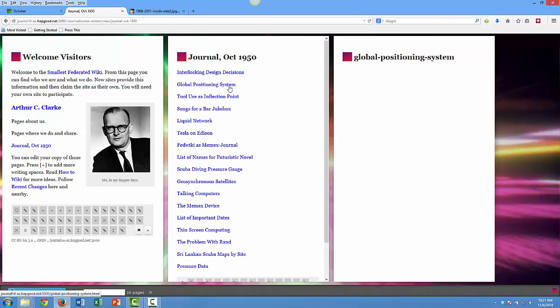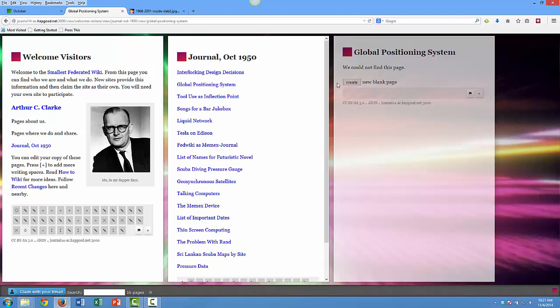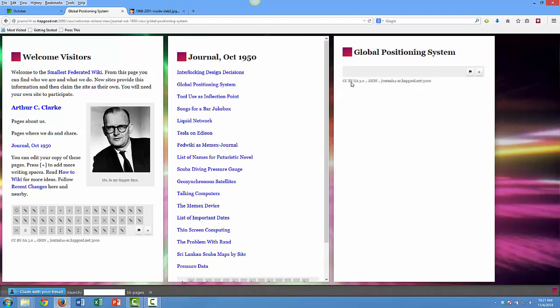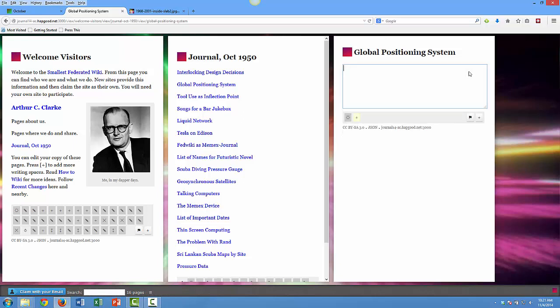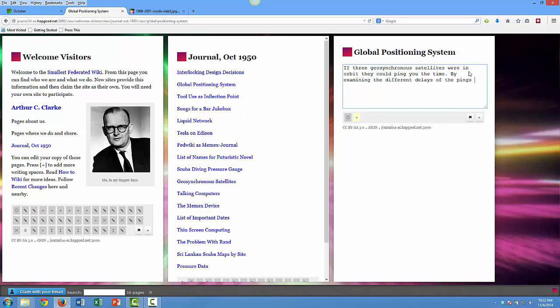Since it's like a wiki, I can click it—automatic linking creates the page. I'll type in the idea here. We can speed this part up. I type in this idea that if you have three geosynchronous satellites in orbit, they can ping you the time, you can examine the delays and use that to triangulate your position.